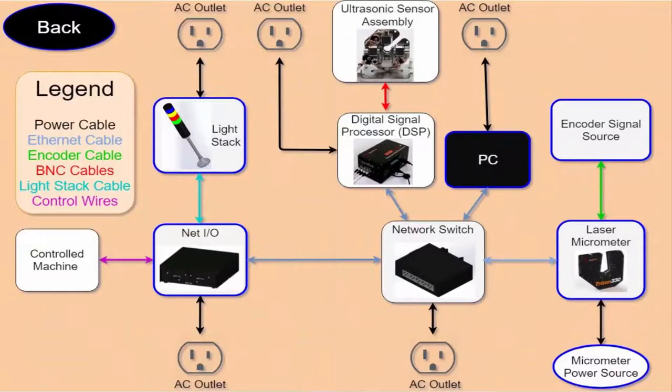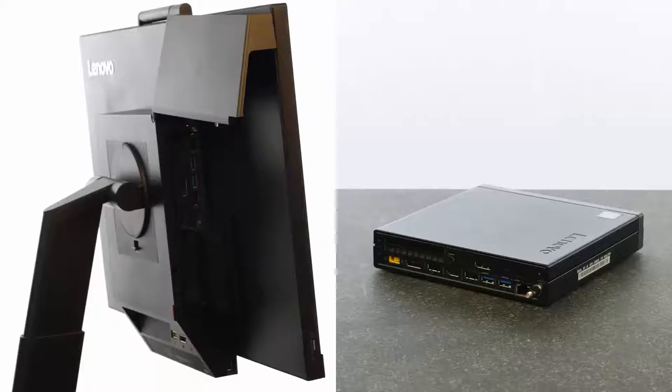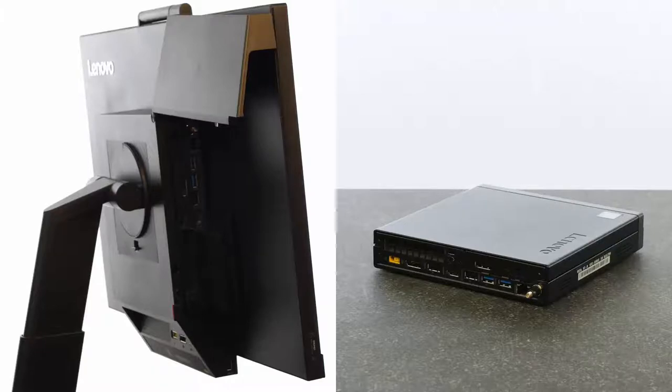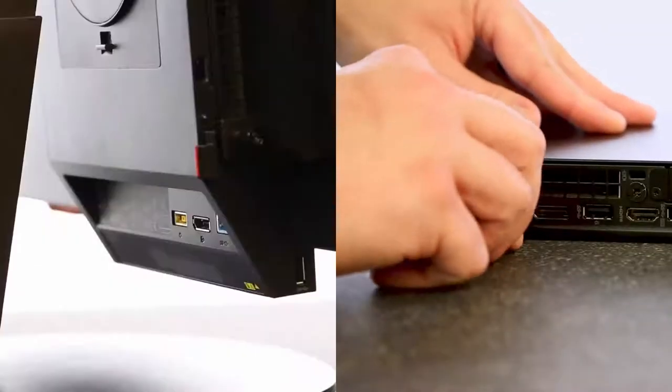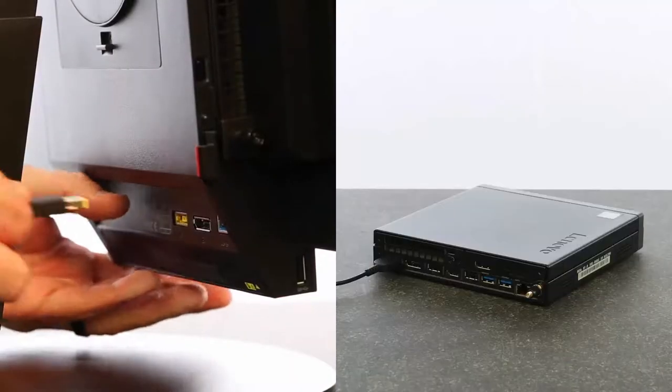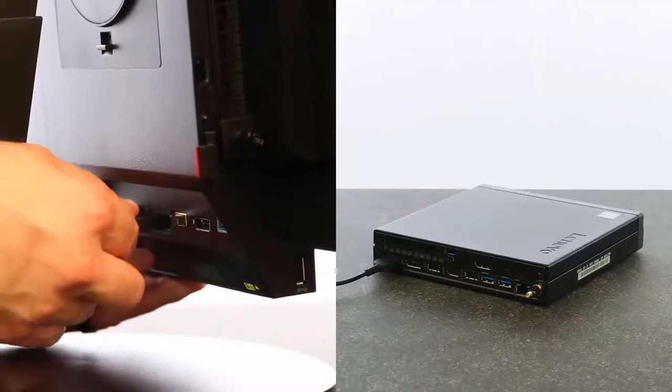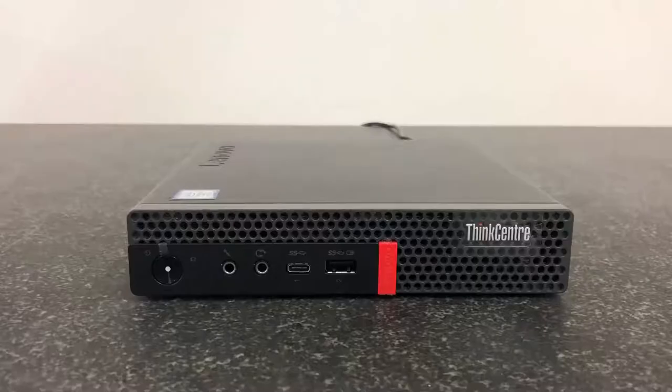To get started, you can unbox your PC and monitors. Go ahead and plug the PC and monitors into power, then press the power button on the PC to turn it on.